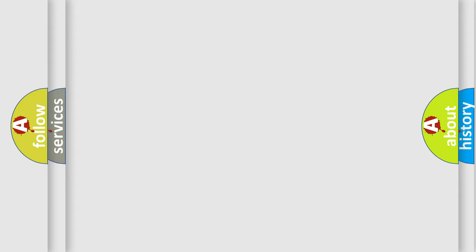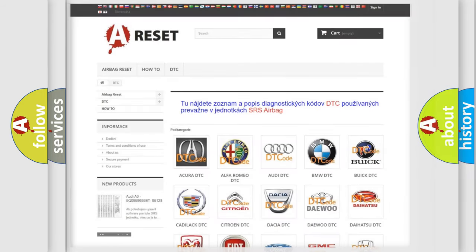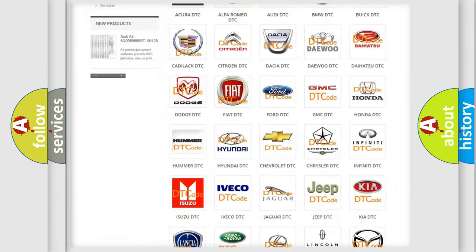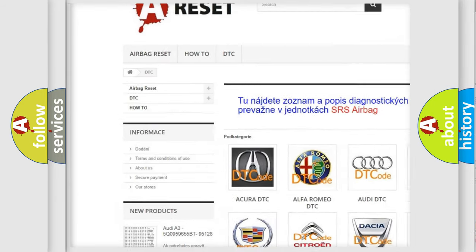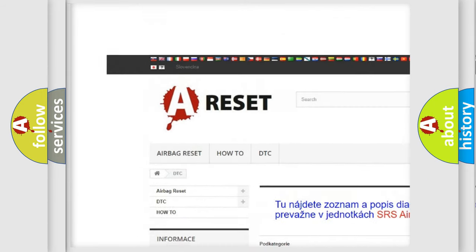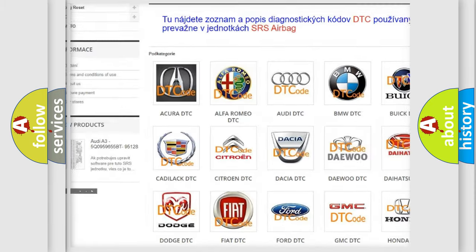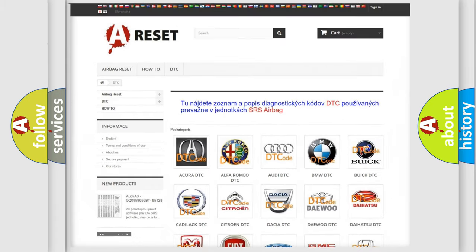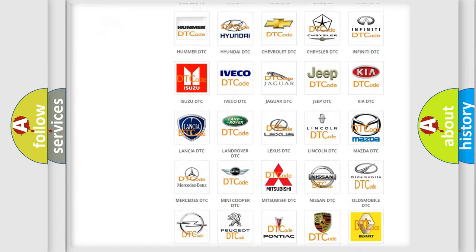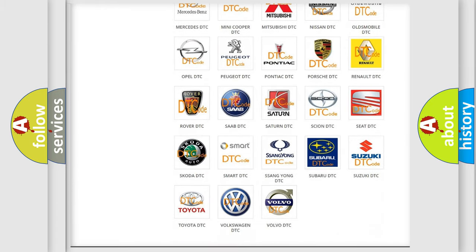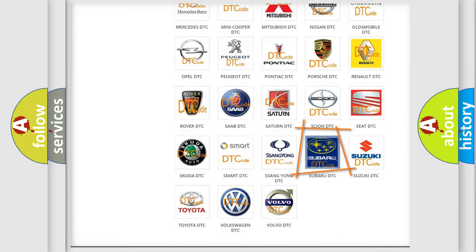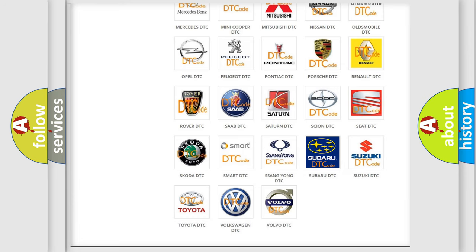Our website airbagreset.sk produces useful videos for you. You do not have to go through the OBD-II protocol anymore to know how to troubleshoot any car breakdown.